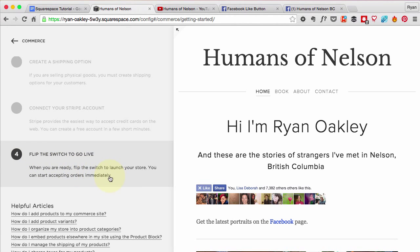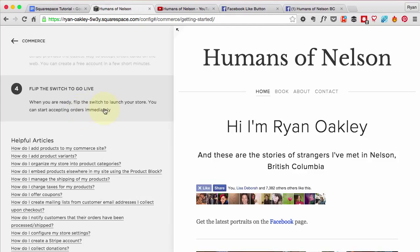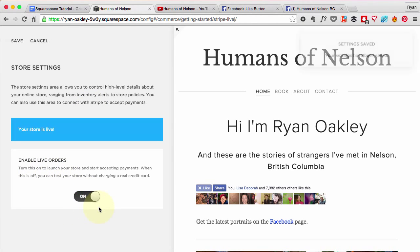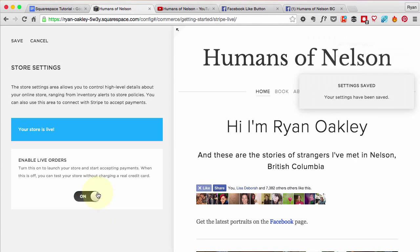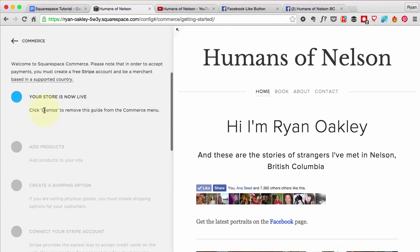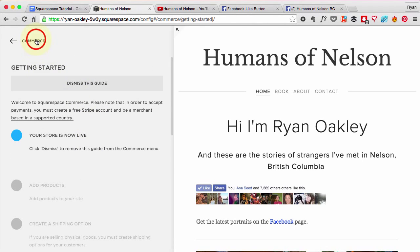At the very bottom, flip the switch to go live when you're ready to start accepting orders immediately. Keep in mind that if you want to test the checkout process for your customers, you're going to want to turn the live mode off so you can do tests without getting your credit card charged. For now, let's go ahead and make it live — enable live orders, turn that on. Our store is live!